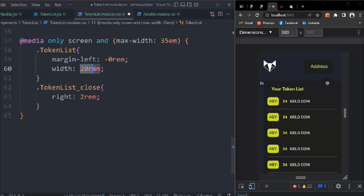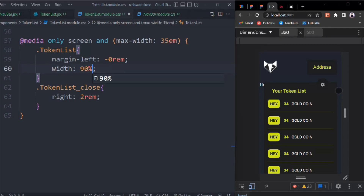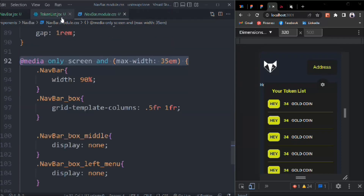The width I want is 90%. That looks good - 100% responsive, and that's looking pretty good.